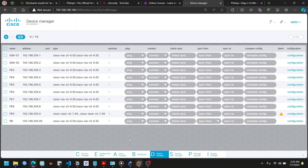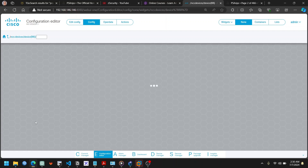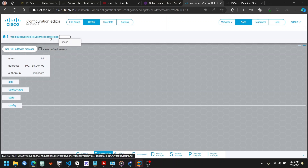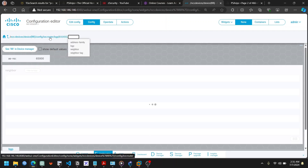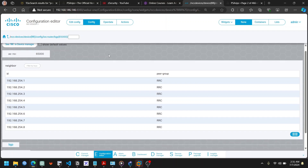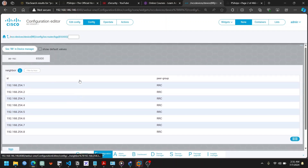I'm going to access my route reflector to start the initial configuration. It will take some time to open. I can filter to config, go to router, then go to BGP and the AS, then click enter. As you can see, I've navigated to configuration mode — specifically router BGP mode — and I'm under the BGP configuration mode. I can see some neighbors already configured here.